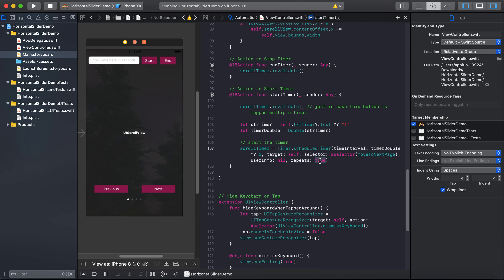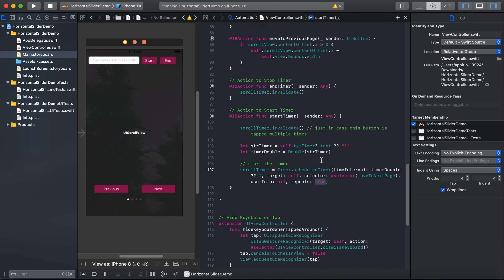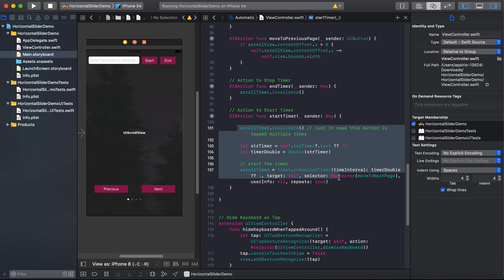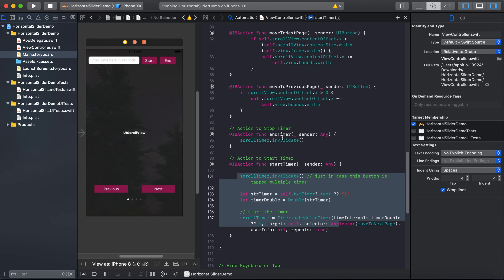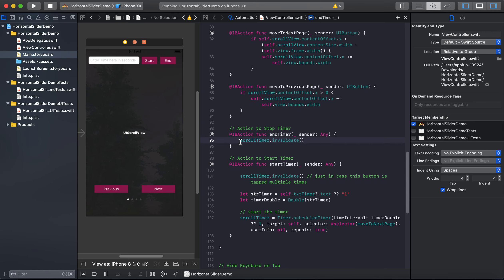Suppose if you want to execute any piece of code at once, then you have to pass false here. So this is how start timer action will be. And in the end timer, we will just write scrollTimer.invalidate.